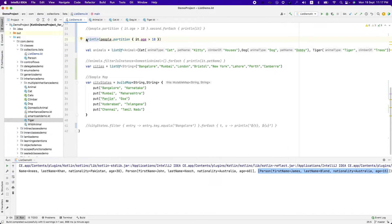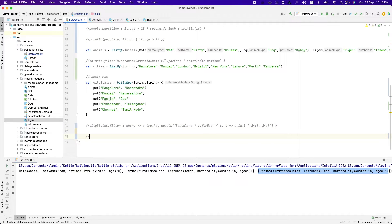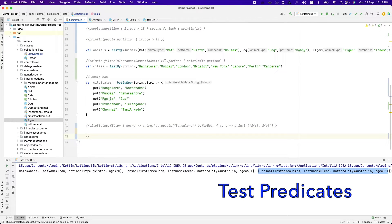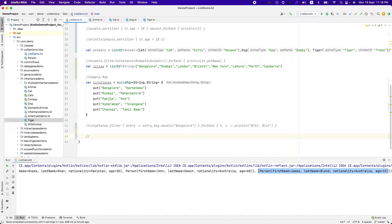Other than filter and partition, there is one more thing that we can have a look at. That is test predicates. In collection, we get three types of test predicates. That is any, none and all. It's pretty simple.